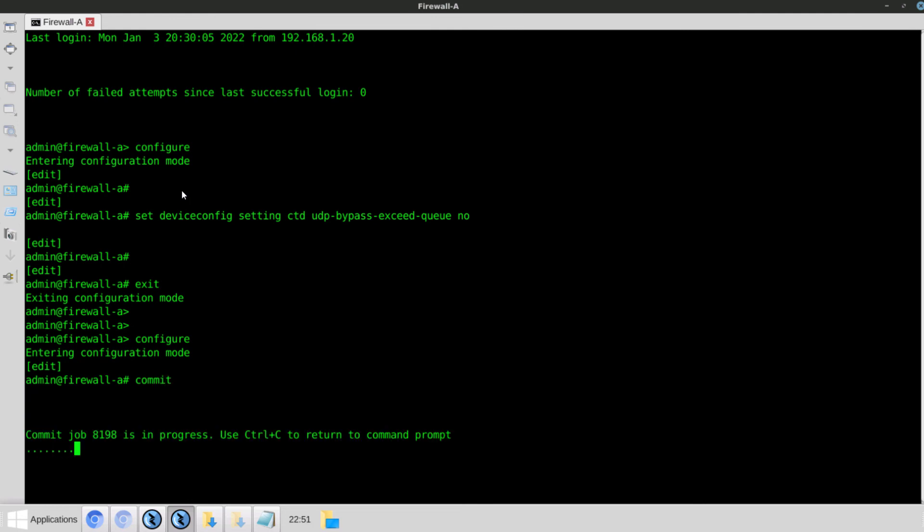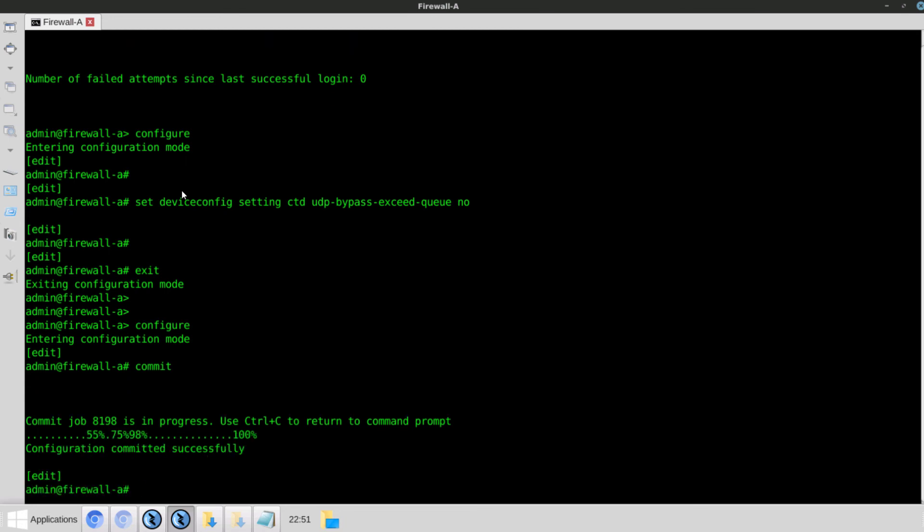The configuration committed successfully. Now we'll switch over to the firewall and verify the changes.